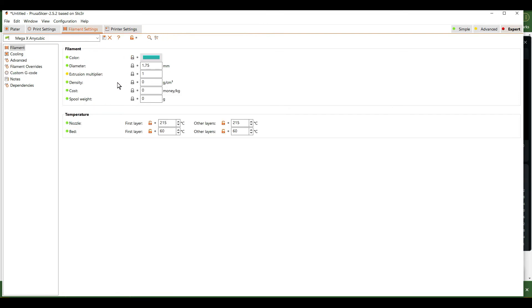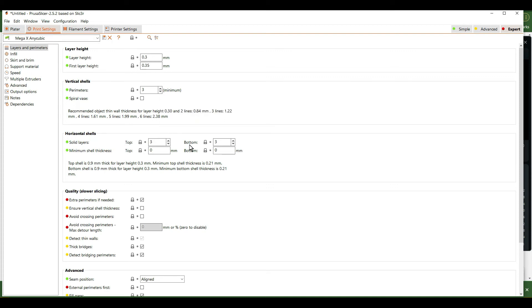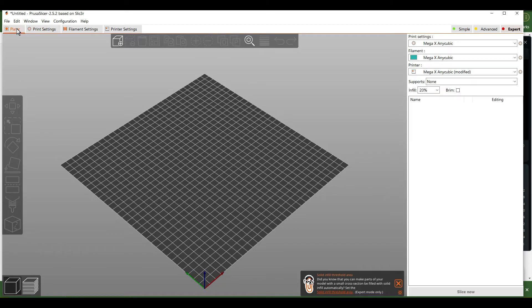Check the filament settings — the nozzle and bed temperatures should be 215°C and 60°C as we set for PLA. All the print settings you can pretty much keep at the base default level.